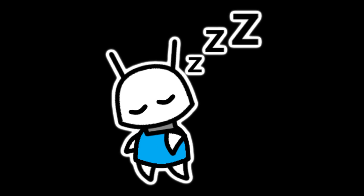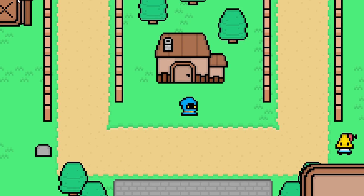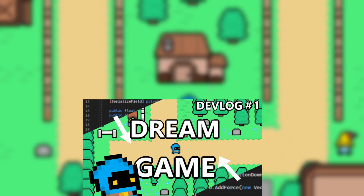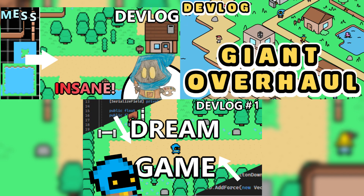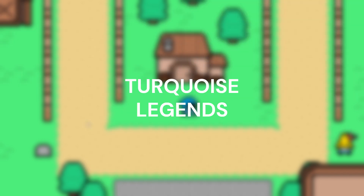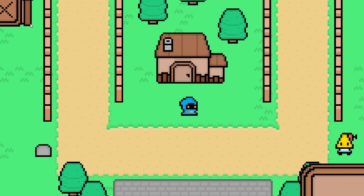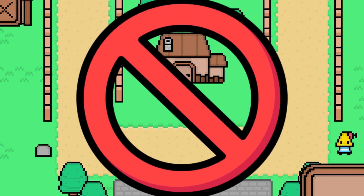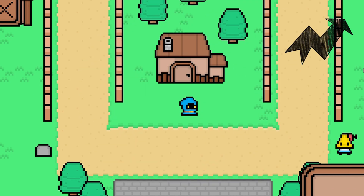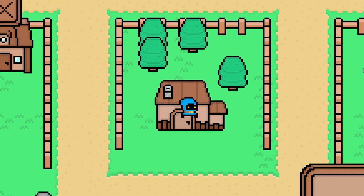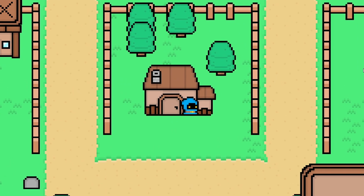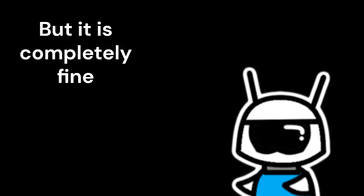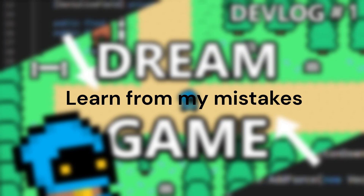Now onto the next big thing: it's okay to give up on a project. I ended one project called Turquoise Legends that I had already made three devlogs on. The reason? Scope creep. That is something you want to avoid, but giving up on a project is something all game devs do and it's completely fine. Just don't make devlogs on something you aren't entirely into.